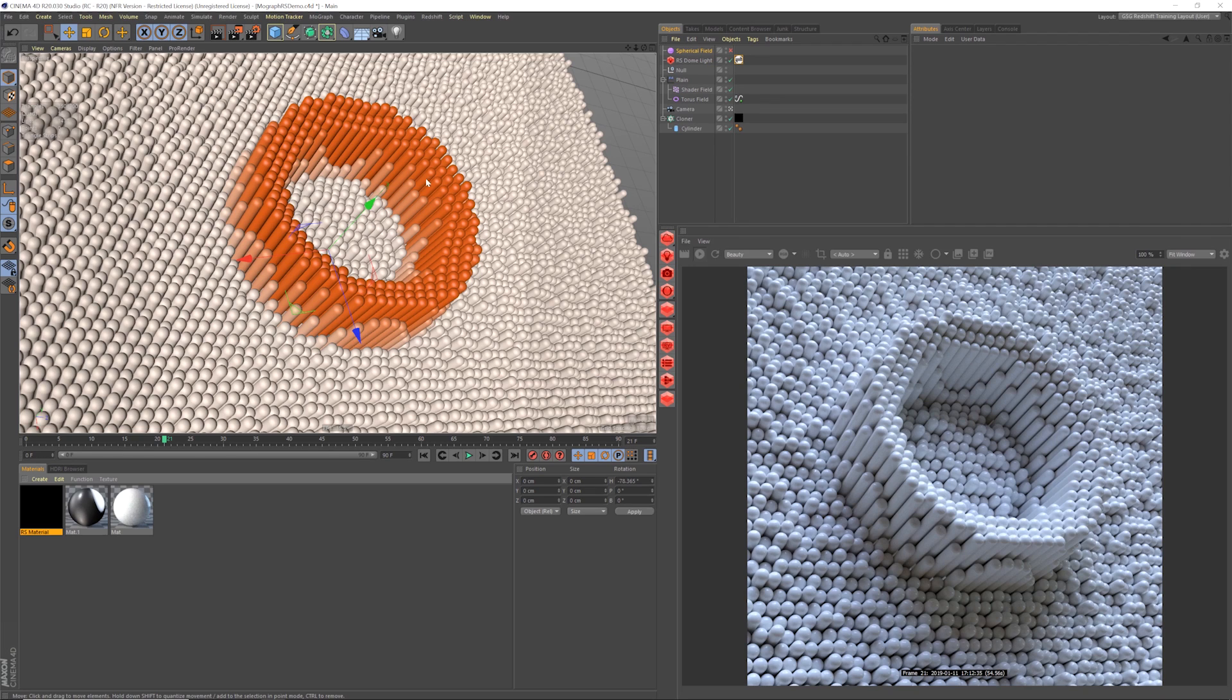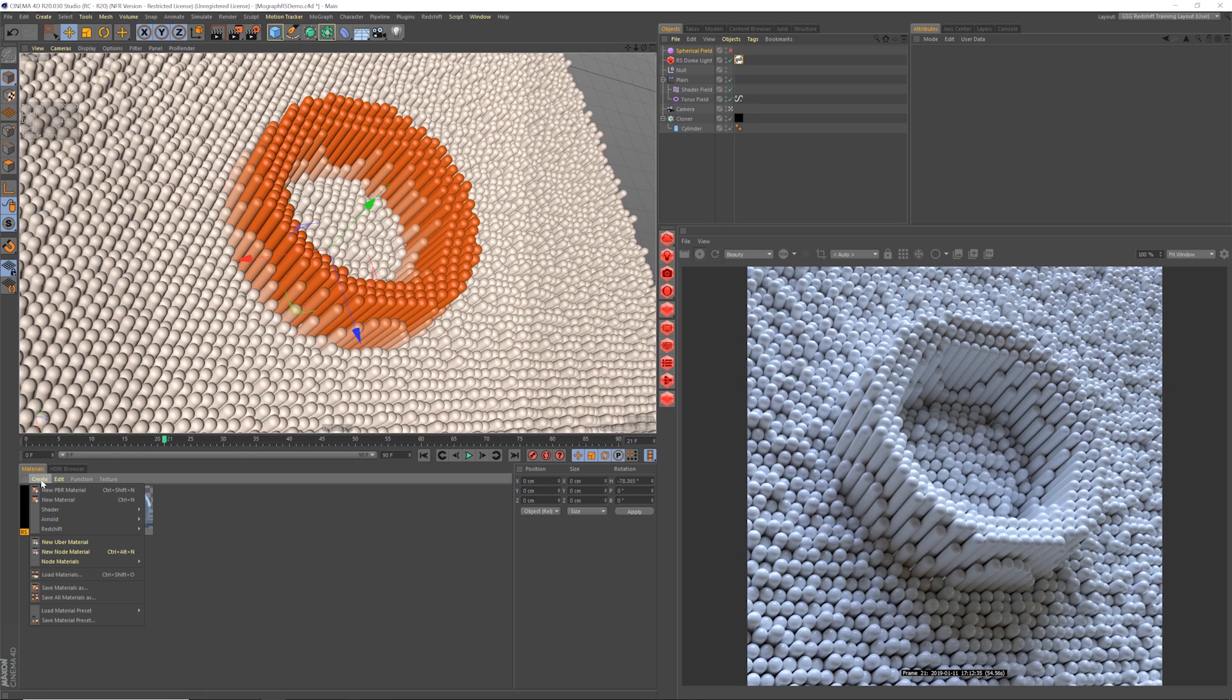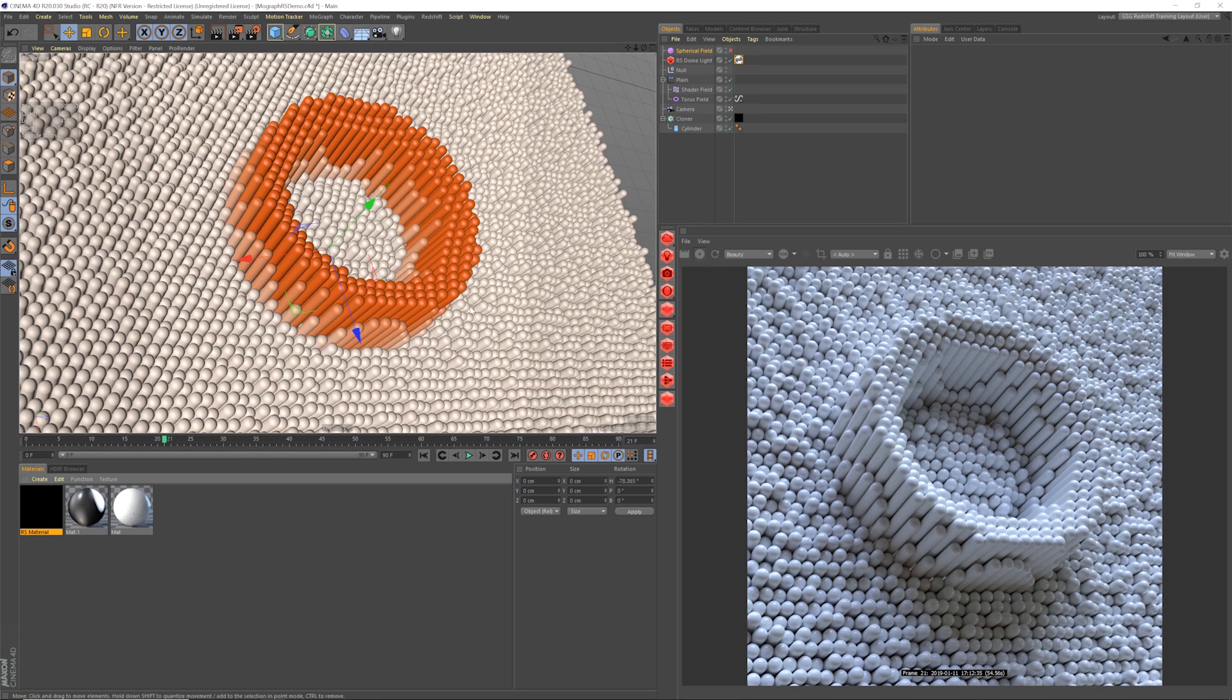Let me show you how to set this up in Redshift. First thing you need to do is make sure you apply a Redshift material to your cloner. If you don't have a material already set up, you can go to create Redshift materials material and just drag this onto your cloner. Now, once you do that, you're going to get something looks like this, right? You're not going to get the colors of your scene.